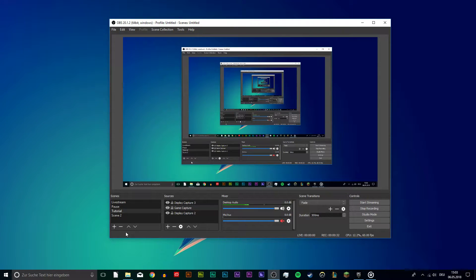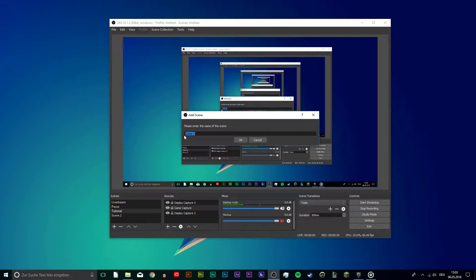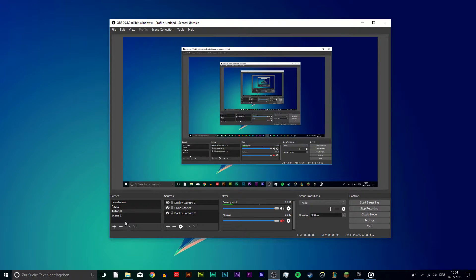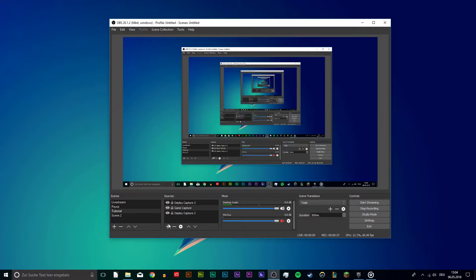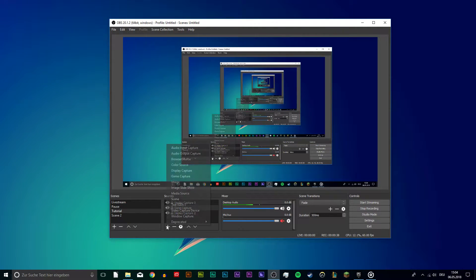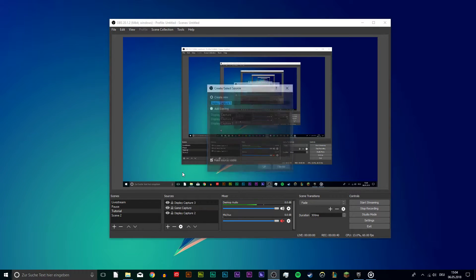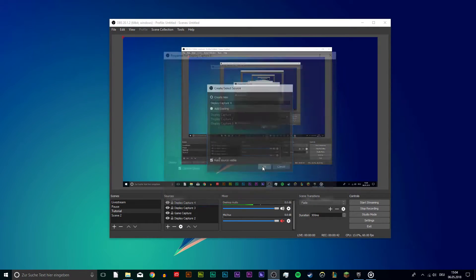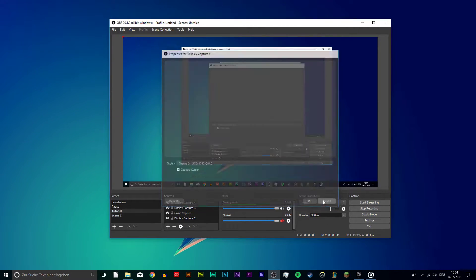Open the program and click on this plus to create a new scene. Name it whatever you want. Next, make a new source. Here you want to select Display Capture. Select your display and hit OK. Now you should see the content of your screen you selected.